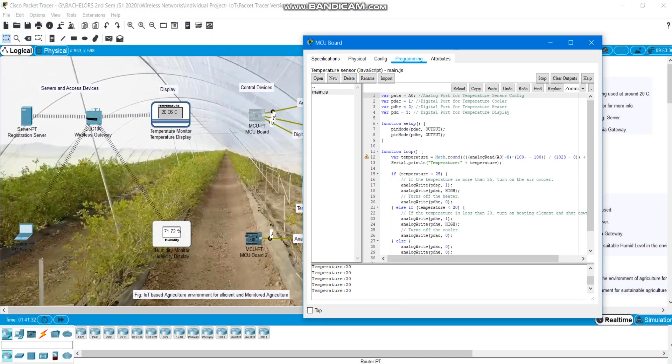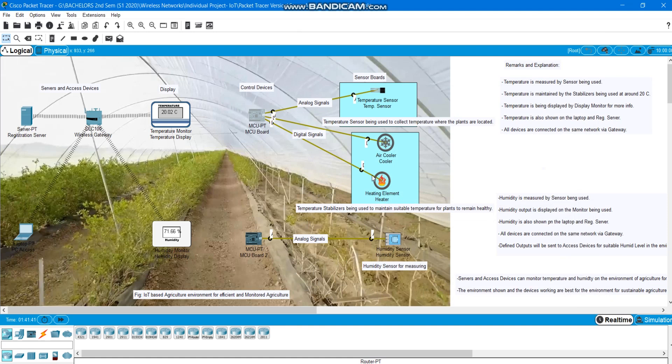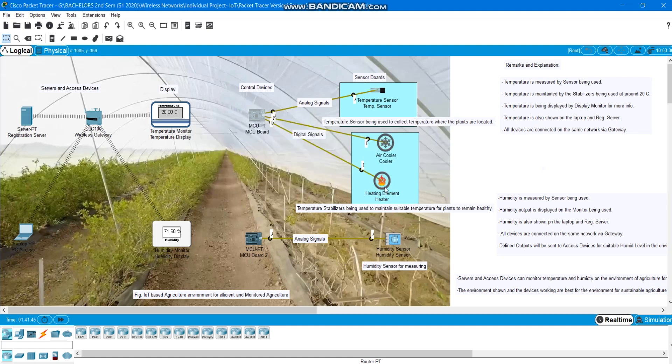Here if the temperature goes above 25 degrees Celsius the air cooler is turned on and whenever it goes below 20 degrees Celsius the heating element is turned on. We can notice that the heating element turns red whenever the temperature goes below 20 that means it's turned on. And whenever the temperature goes 25 degrees Celsius or more than that air cooler happens the same as well.